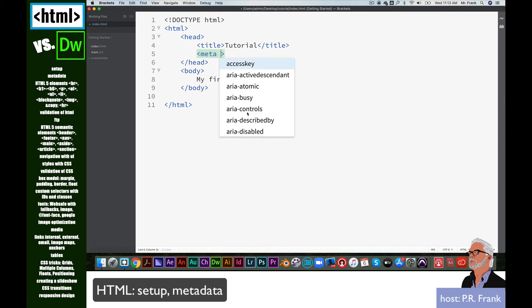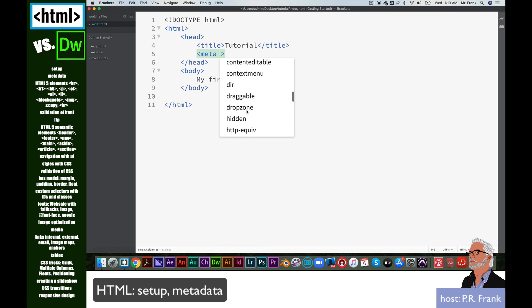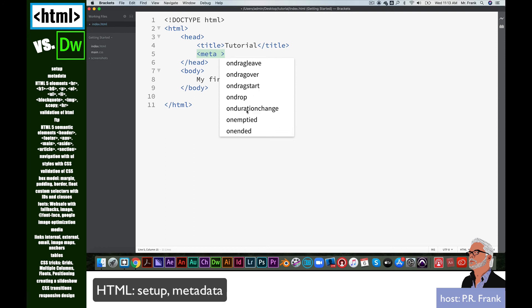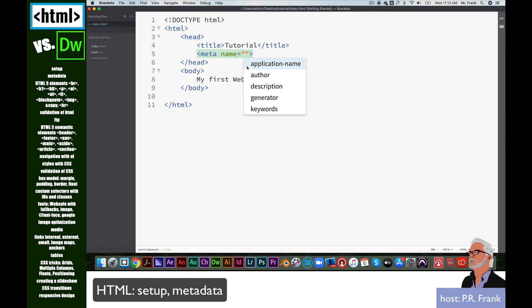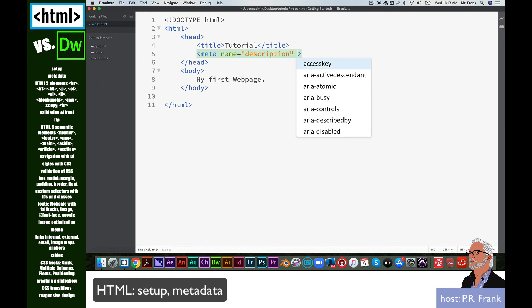What we need to do inside of the meta element is we need to put what are called attributes. These are all the choices for attributes. And the very first thing we need is name. And what is it? Well, let's go ahead and put description.